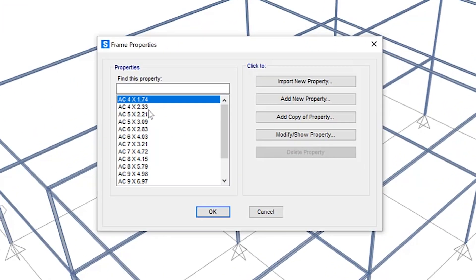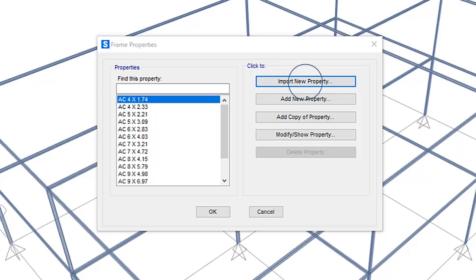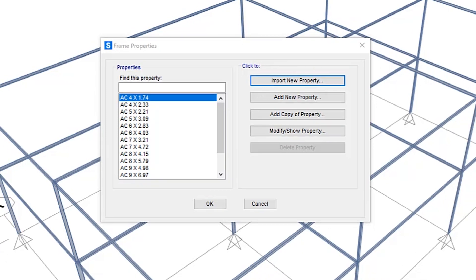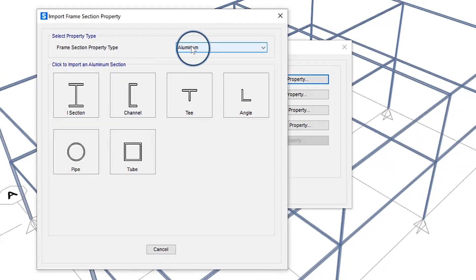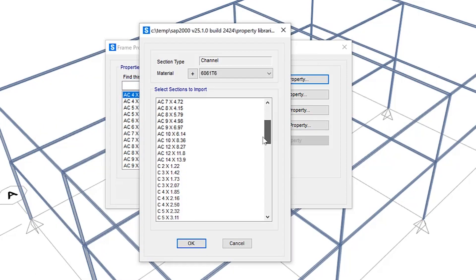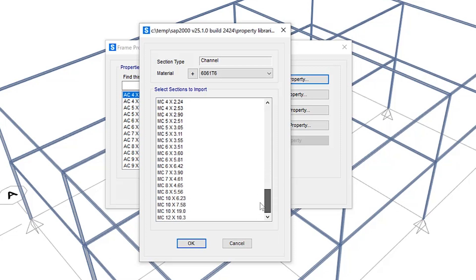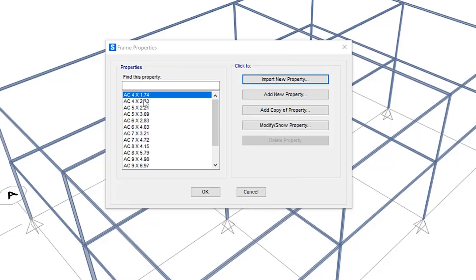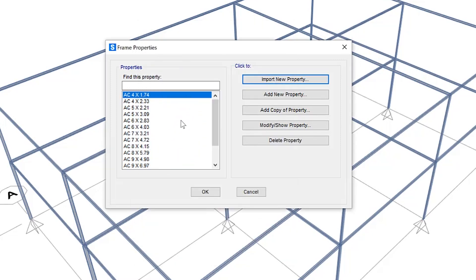So here is a list of aluminum sections that have been imported beforehand. To do so, we can click the import new property. We'll select aluminum and you have the option to select I sections, channels, and various other types of sections here. And you can pick and choose various sections to be imported directly into our database. I've already added a few as shown right here.